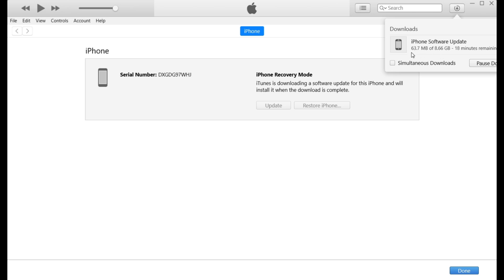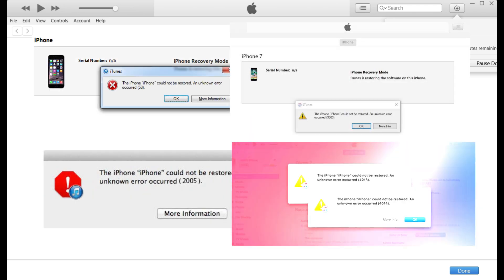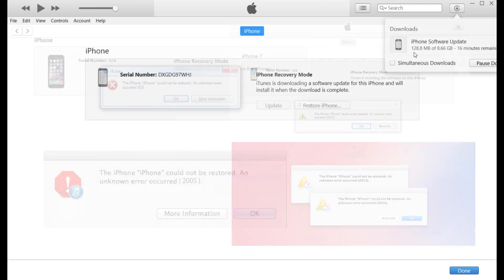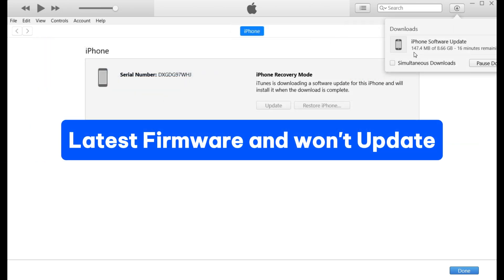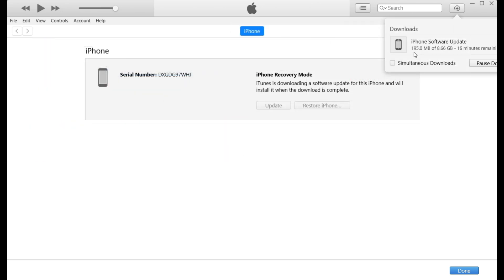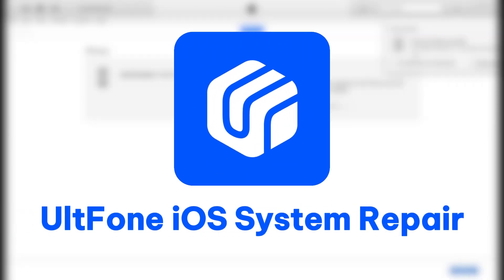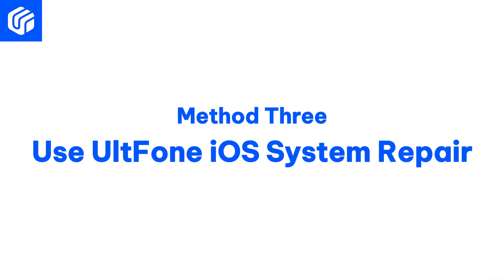However, using iTunes may take a lot of time or encounter an error. If your device is running the latest firmware and won't update, or you don't want to restore your phone using iTunes, you can use alt phone iOS system repair.